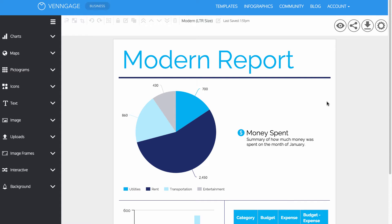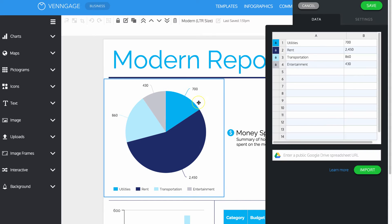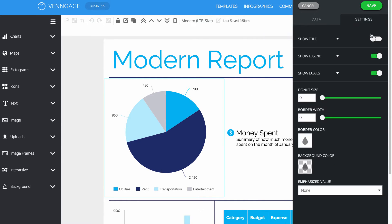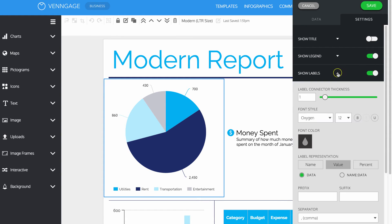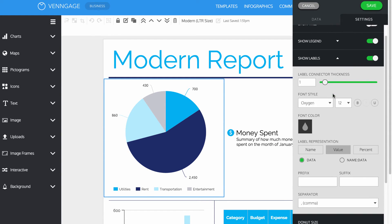You can add the dollar or currency sign into your chart's labels. First, double-click the chart to open up the right panel. Click on the Settings tab and expand the label option by clicking on the arrow. Make sure the label setting is turned on.